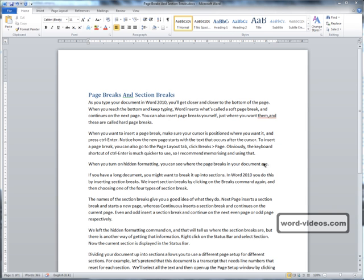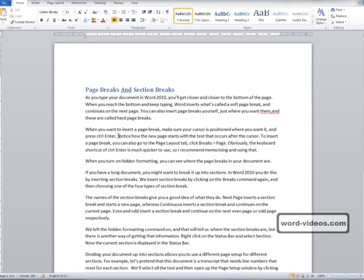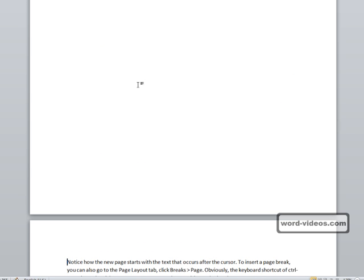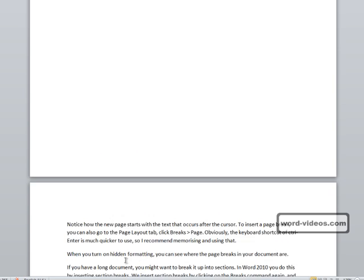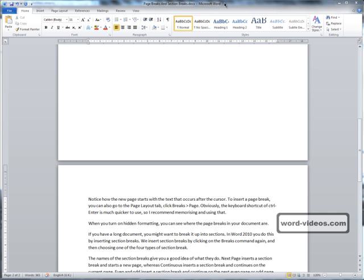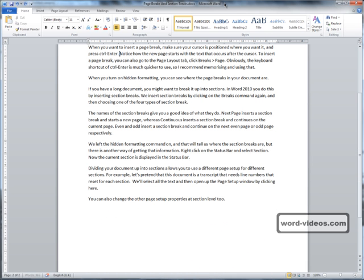When you want to insert a page break, make sure your cursor is positioned where you want it, and then press Ctrl Enter. So we'll place it there and press Ctrl Enter. Notice how the new page starts with the text that occurs after the cursor.